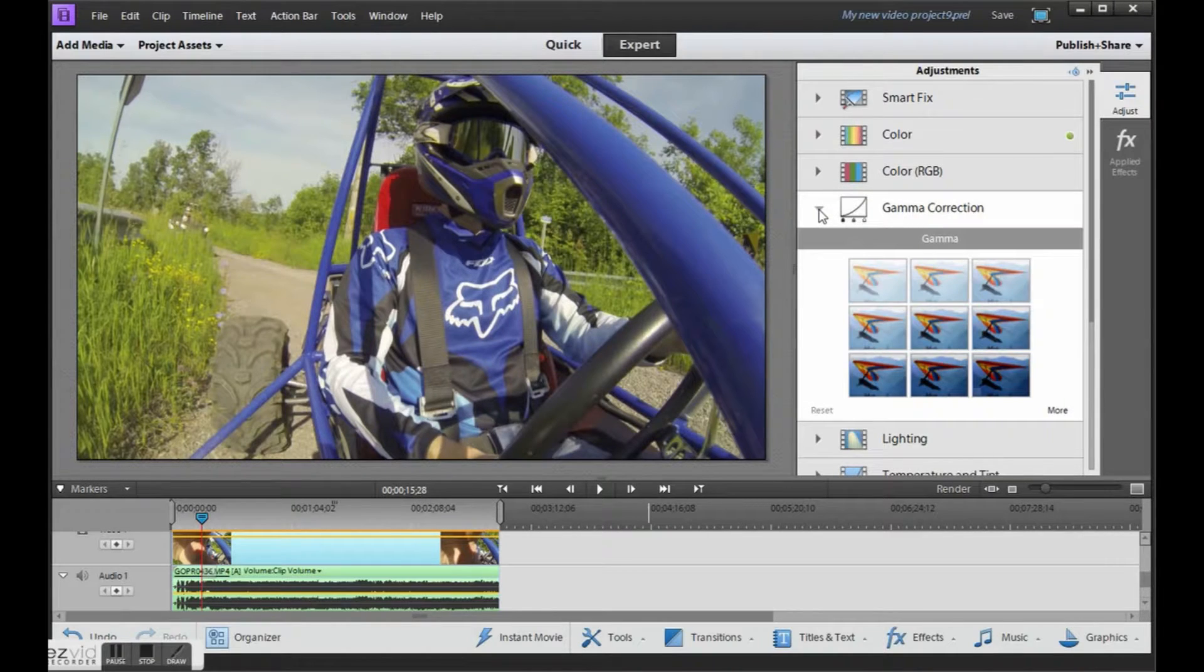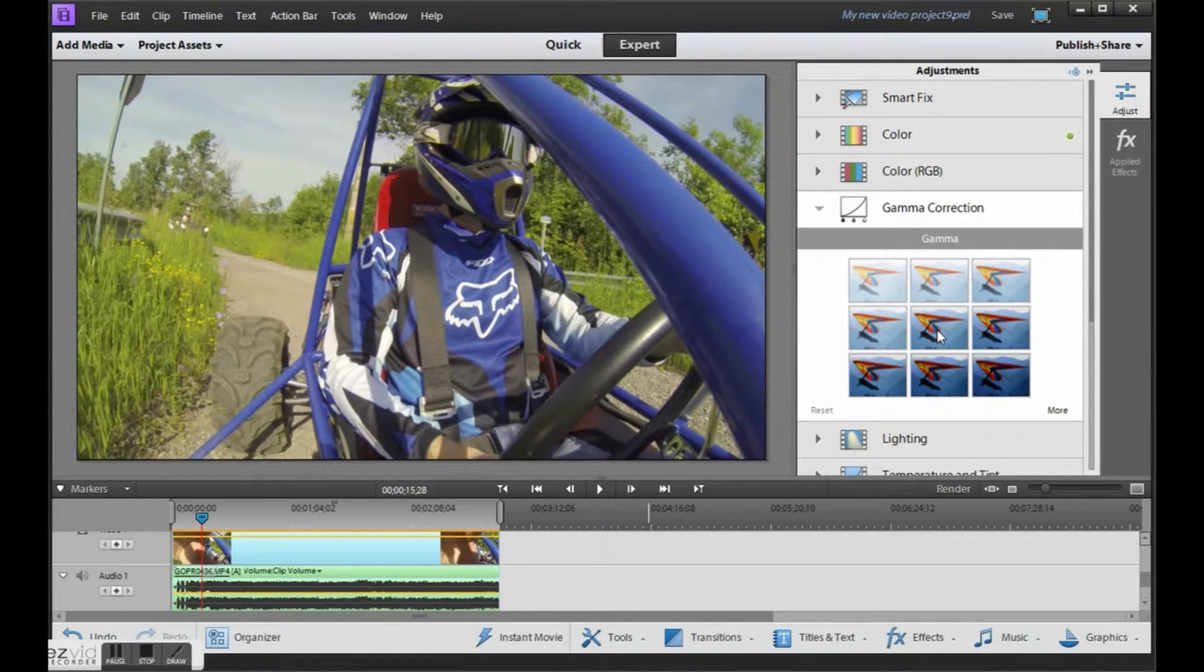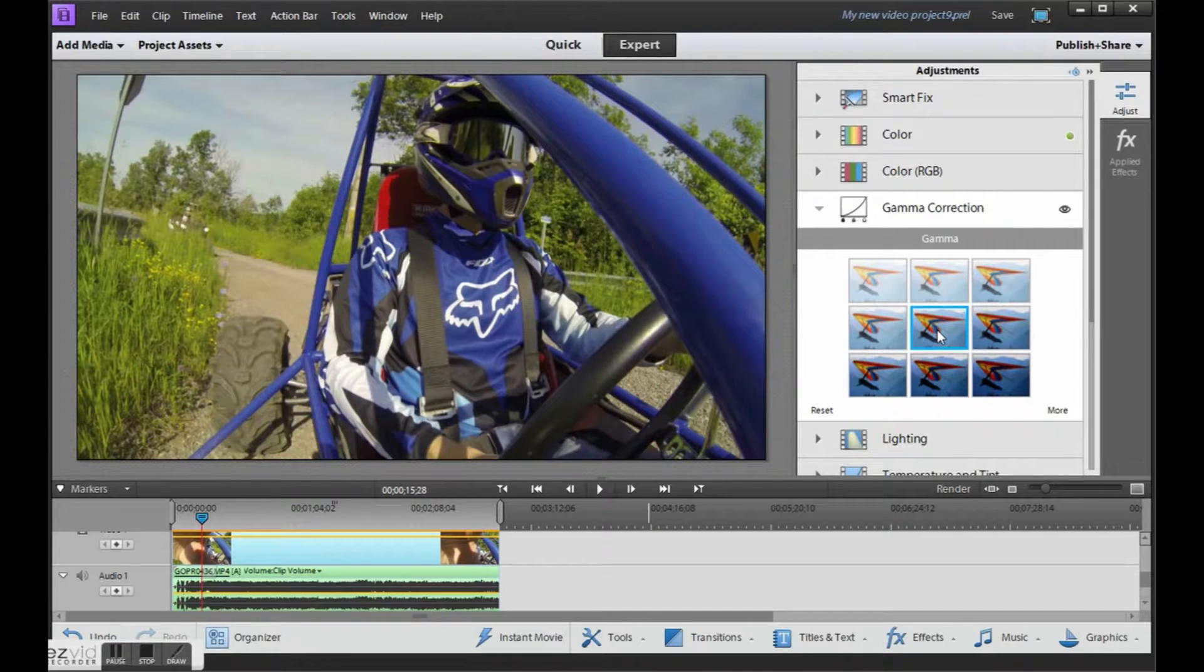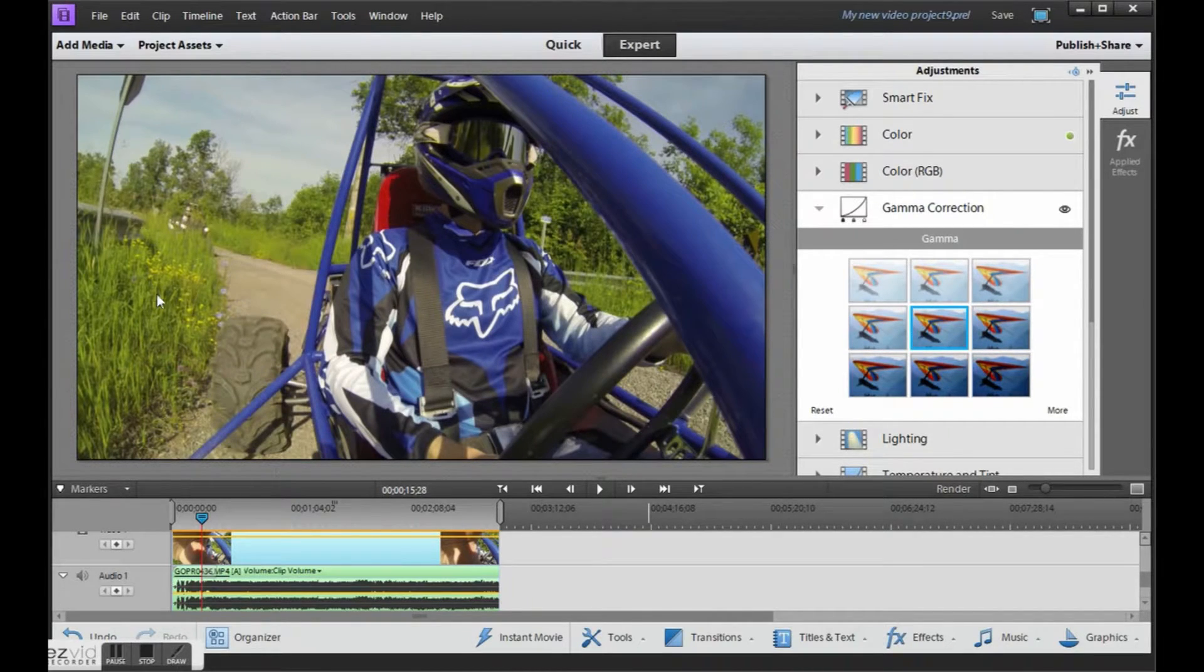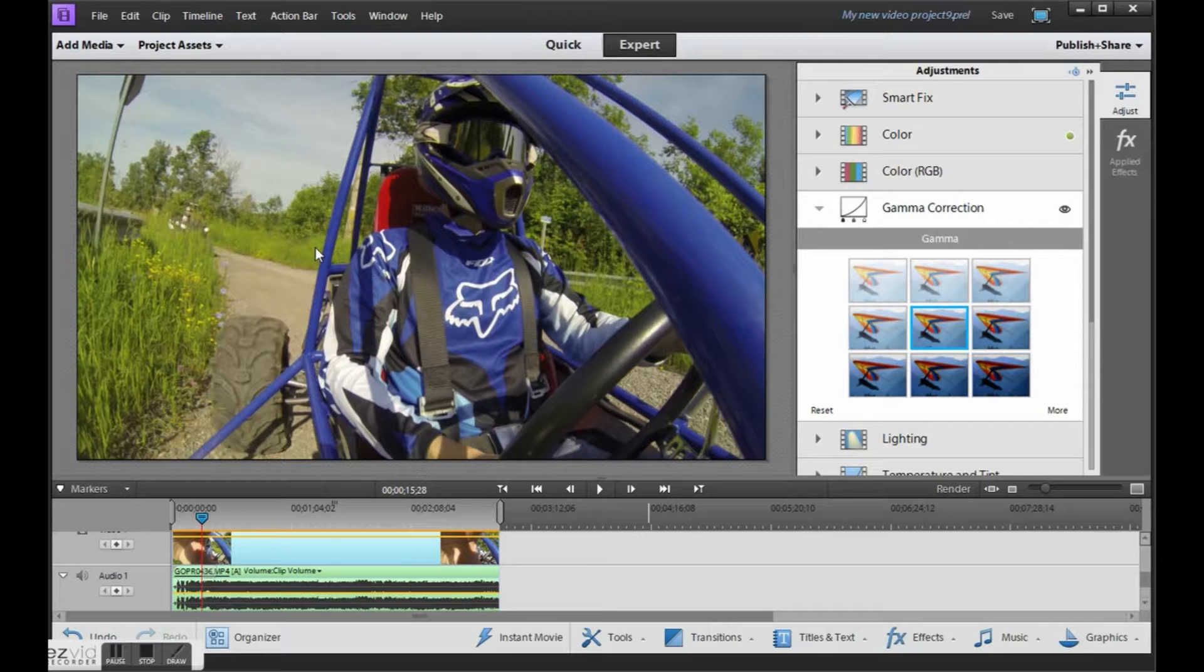Next thing I always do is go under gamma and again just pick the one in the middle here. Now you can see it's starting to add a lot more contrast. Pictures doesn't look as flat as before.